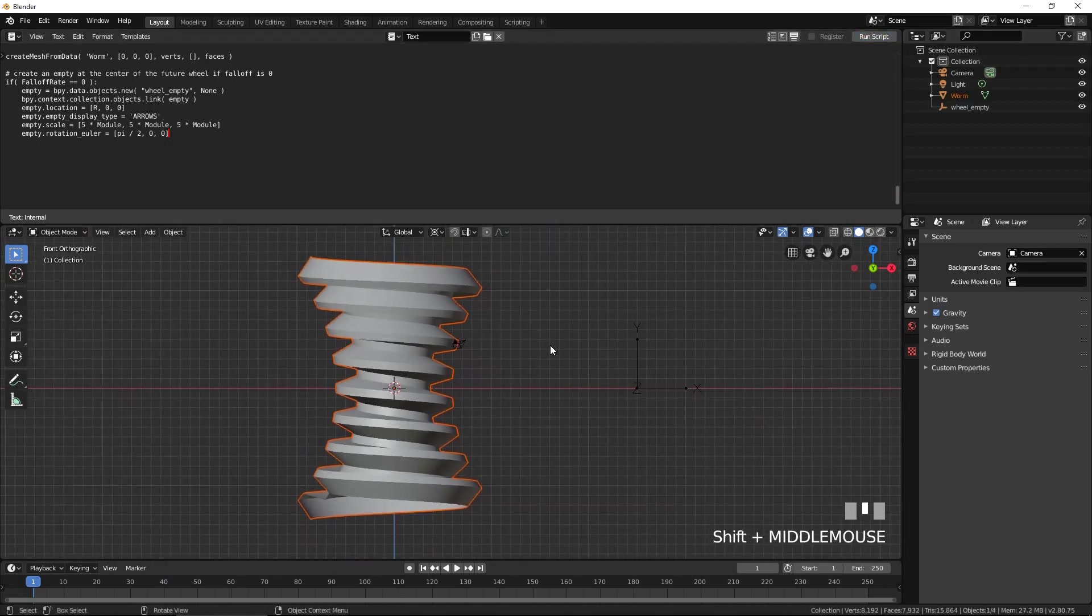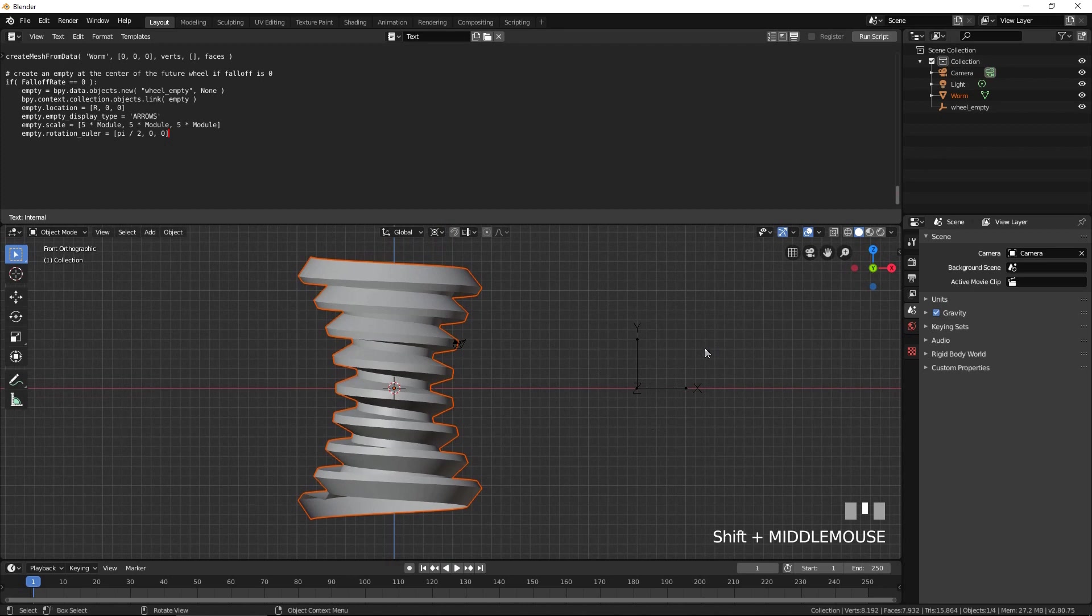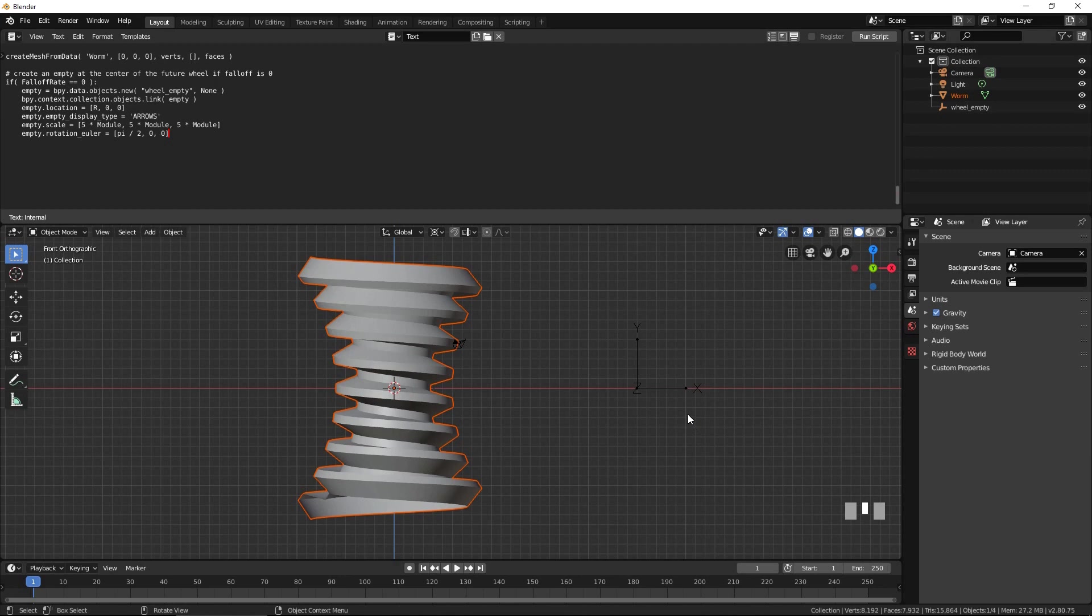Note that in addition to the mesh of the worm, the script also created an empty to the right of the worm. The empty is positioned at the center of the mating wheel we are about to model.